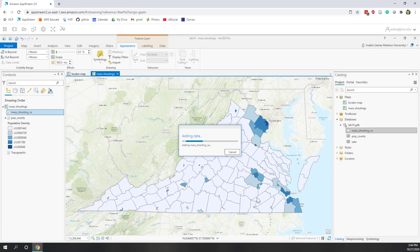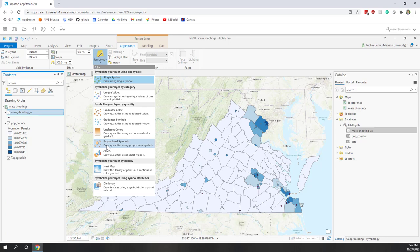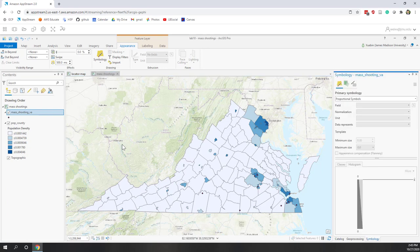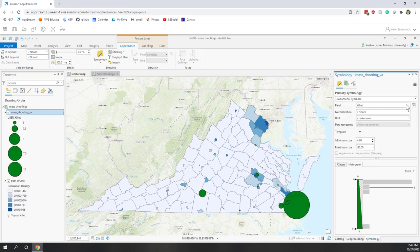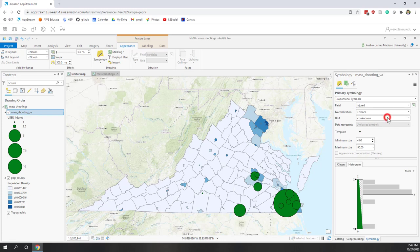We have several points, and we're going to create a graduated symbol map to show the number of people injured. Select the mass shootings layer, go to Symbology, and choose Proportional Symbols. Proportional symbols show continuous variation in size, while graduated symbols give you more control over class breaks. Here we're going to use proportional symbols and visualize the 'injured' field without normalization — the unit is unknown since it's the number of people injured.